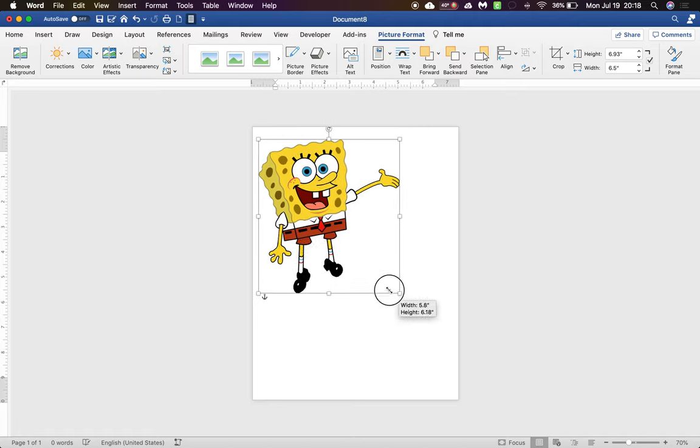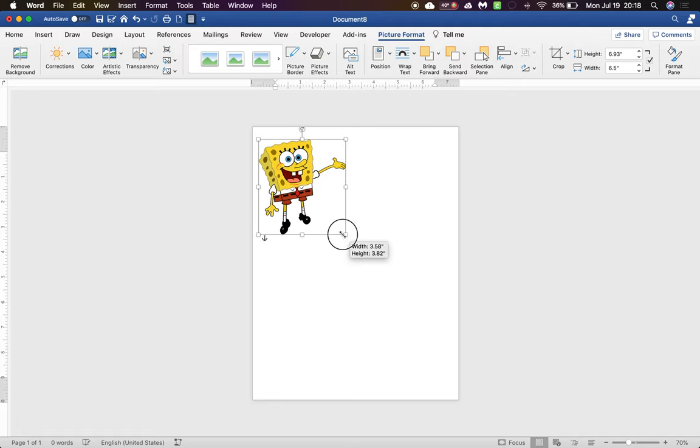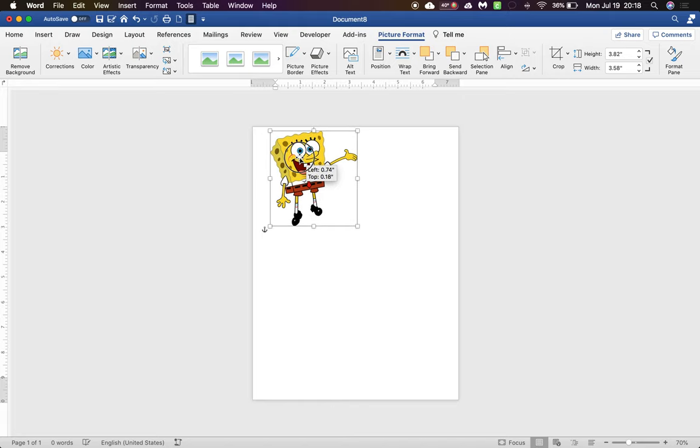Now I just have to resize it and that's it. That's how I print from Word.